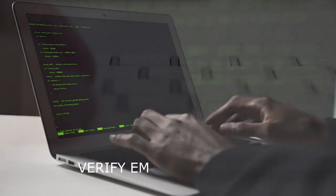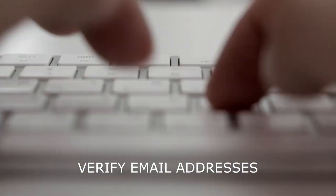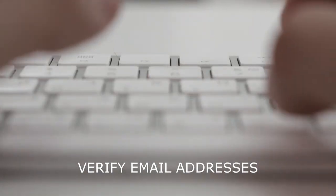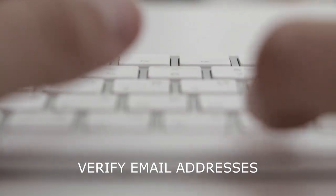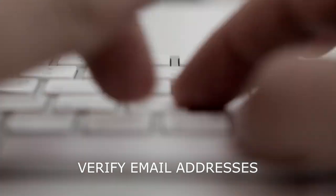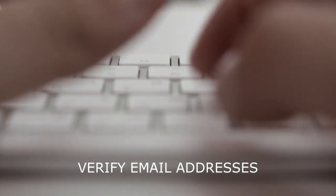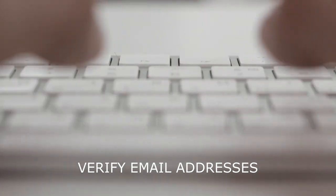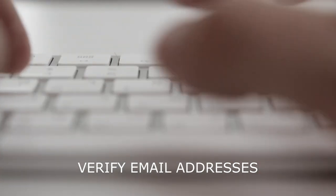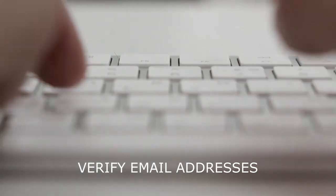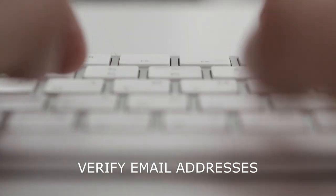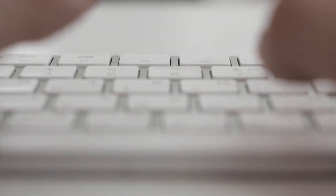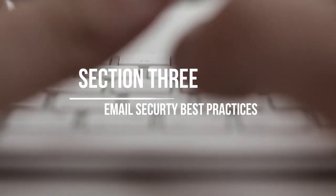Verify email addresses. Always double-check the email address of the sender to make sure it's legitimate. If you're not sure, reach out to the supposed sender using a different communication method to confirm the email's authenticity.